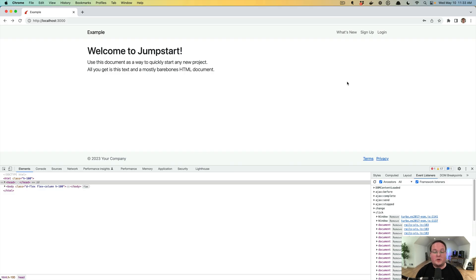Hey guys, this episode we're going to be talking about the difference between link_to and button_to in Rails.